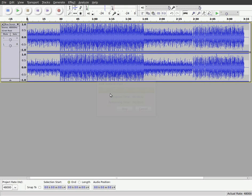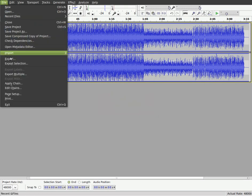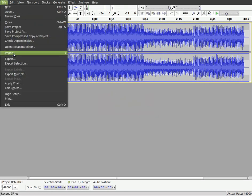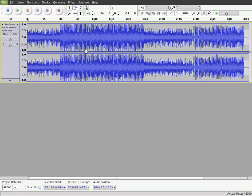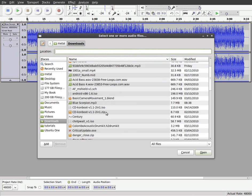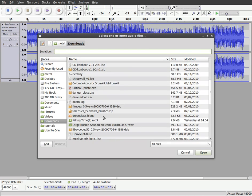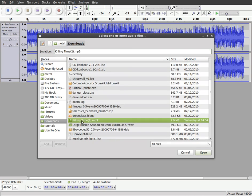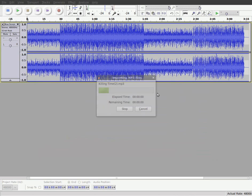Once that's done loading, I'm going to import another audio file. And this time I'll import Killing Time, which is by the same artist.